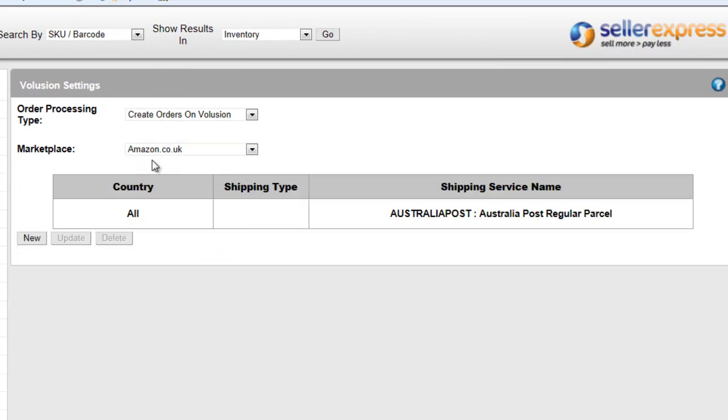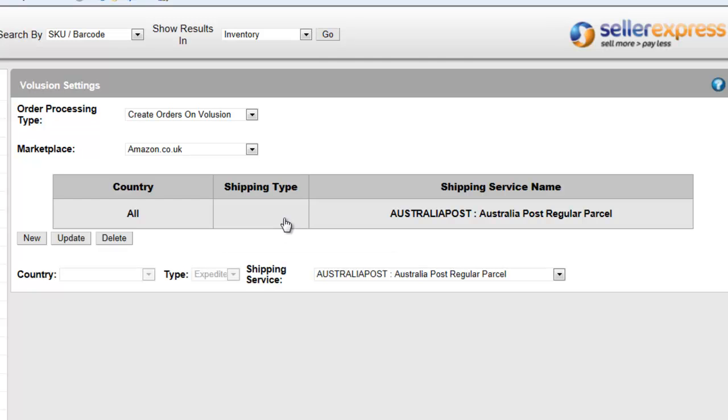So, for each marketplace you can decide. At the moment, Australia Post is going to be used for all country orders. You can simply edit this by clicking on it.